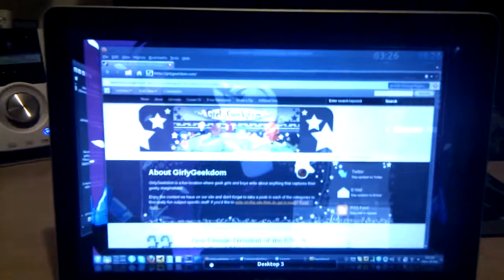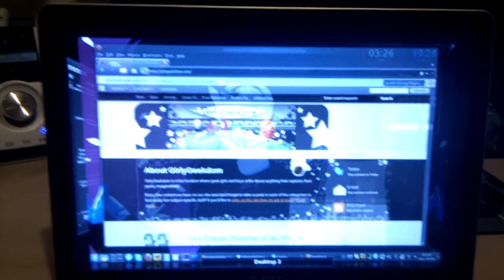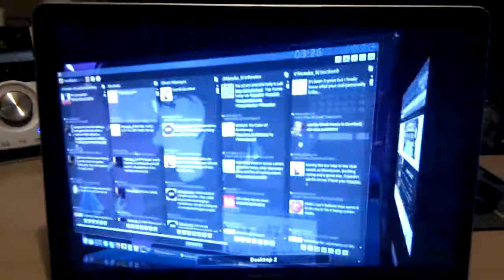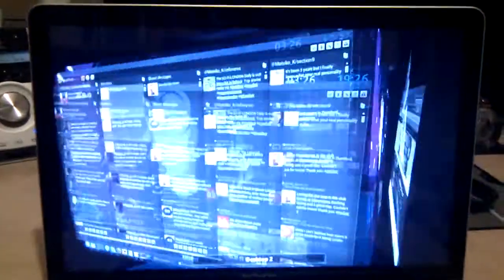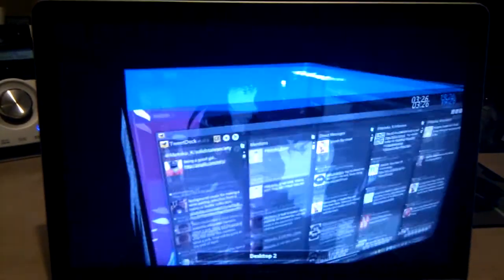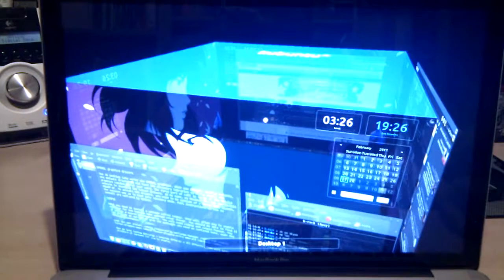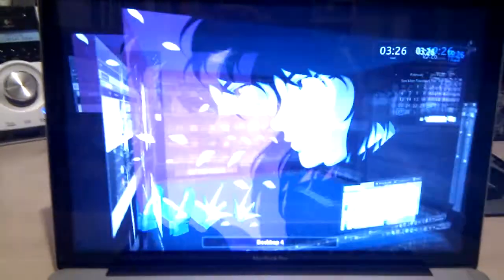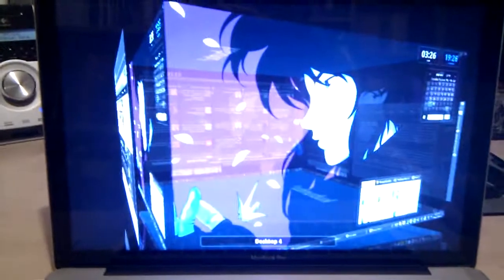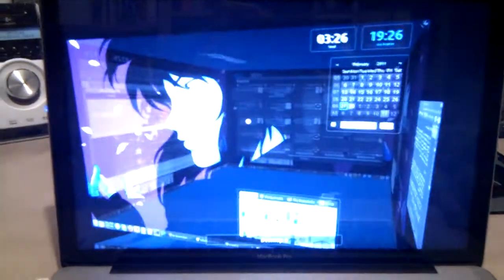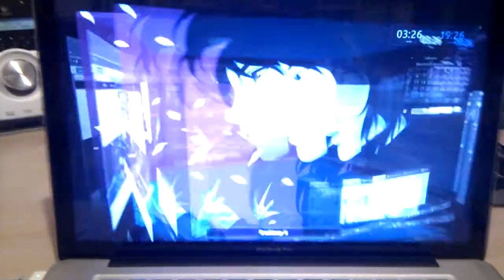And if you actually grab your mouse, you can spin it around 360, which is pretty cool. I love it. And obviously, you can just choose whichever one you want and go to it.